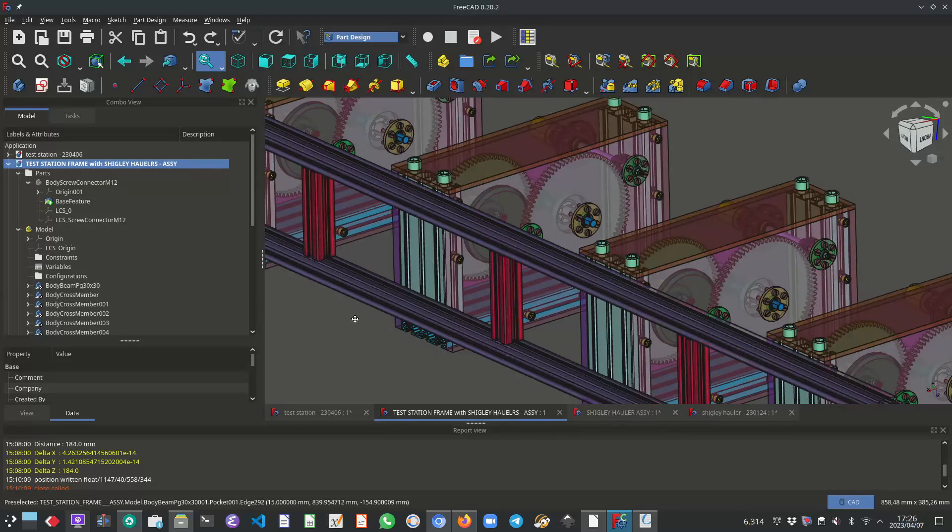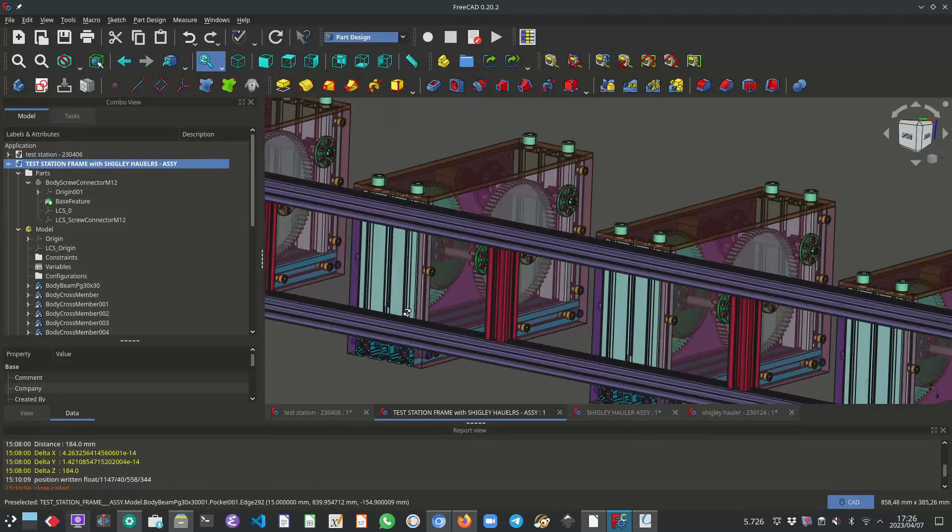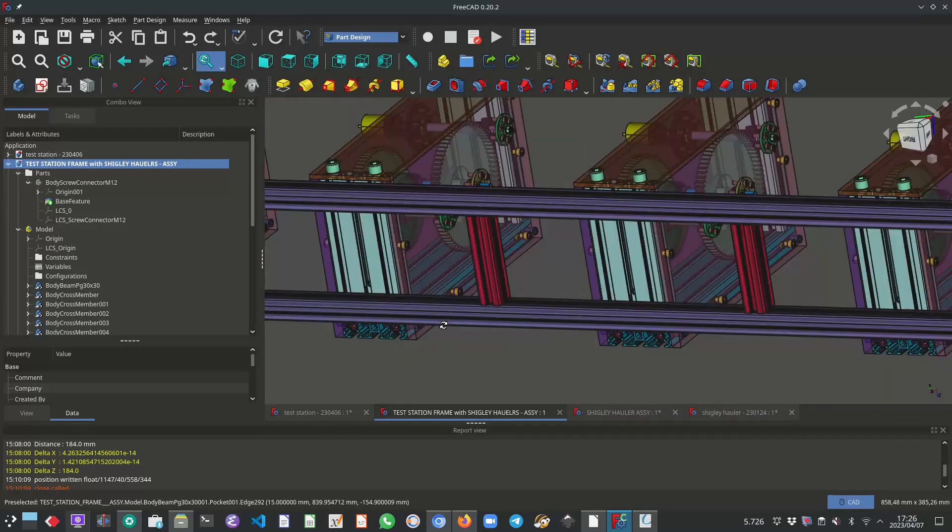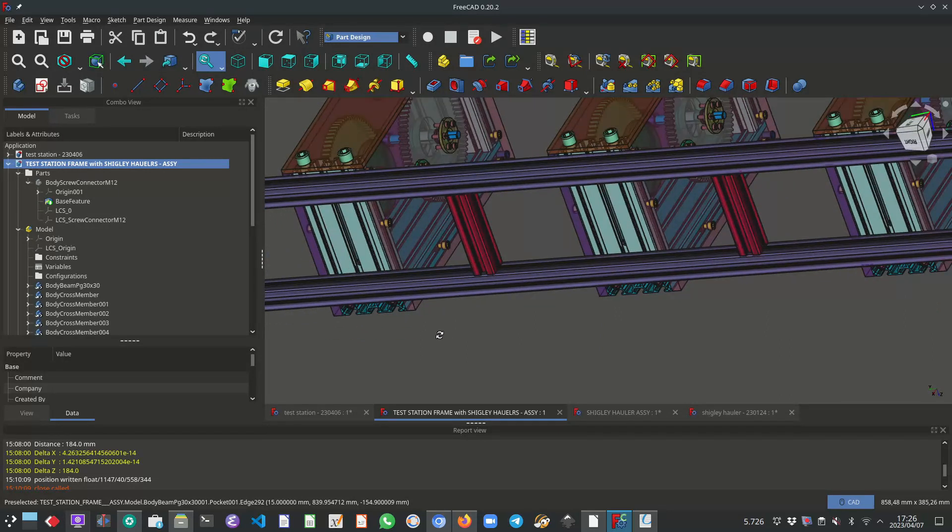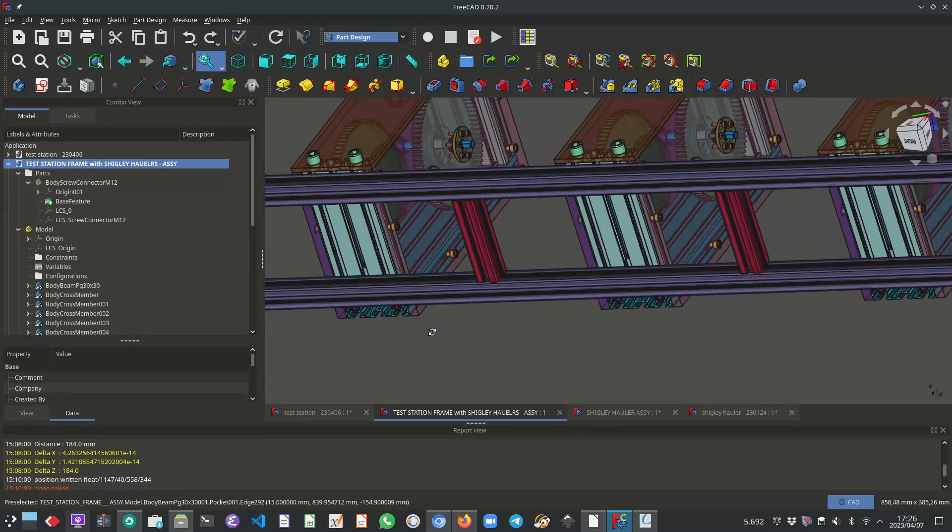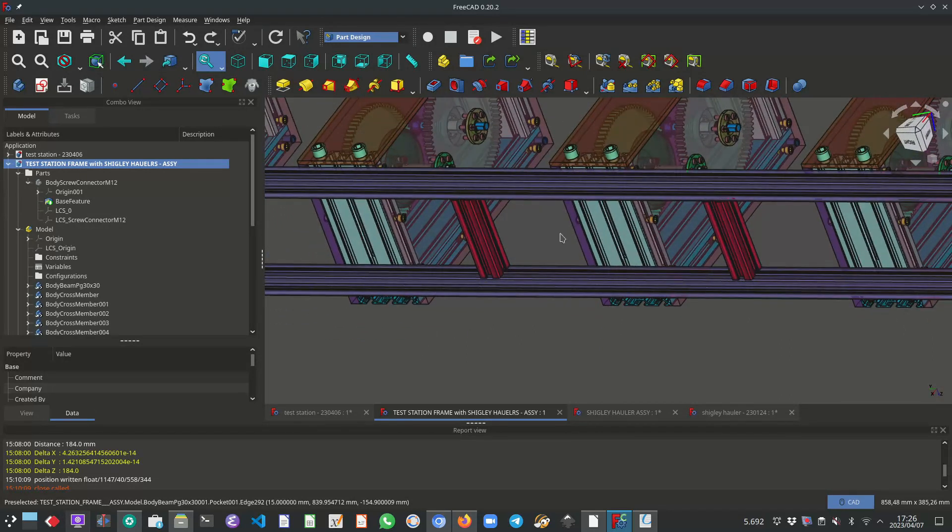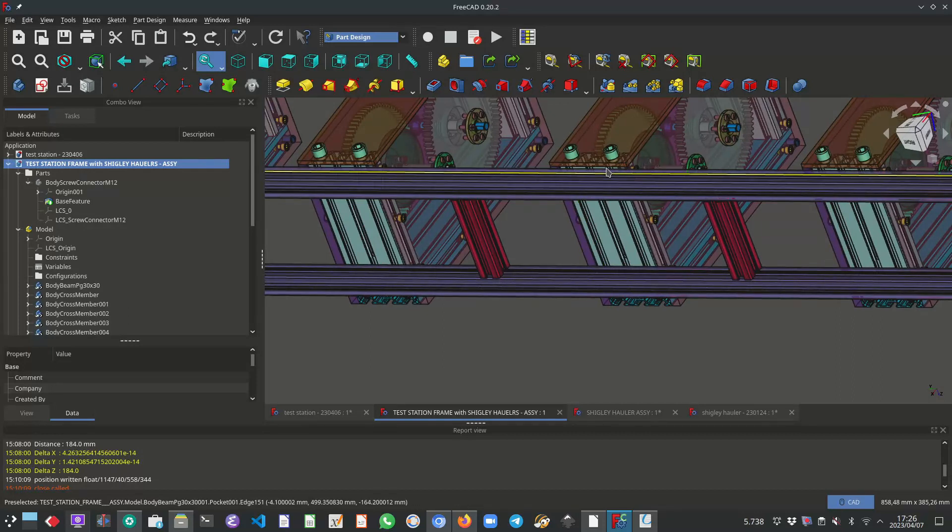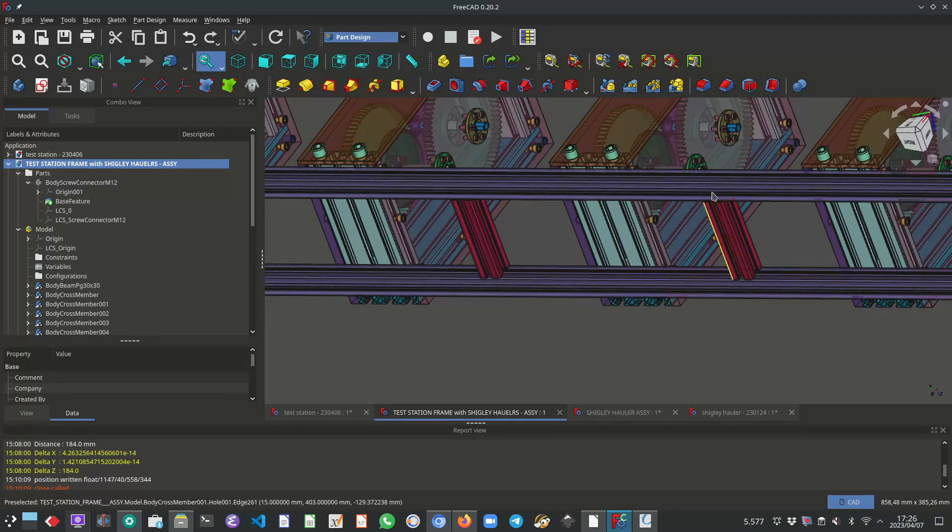So we need something that will align, secure, align the gearboxes. And it must be an elegant way of attaching and detaching.